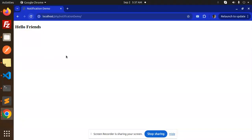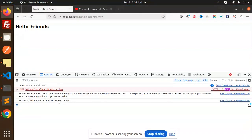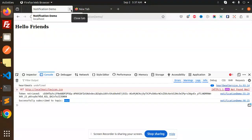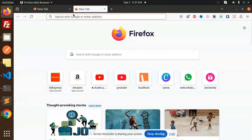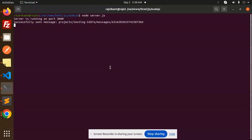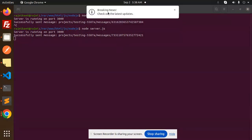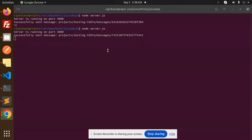There is no error, so I successfully subscribed to the topic 'news'. Both browsers have subscribed to the topic 'news'. Now if I close this browser and try sending a message again, you can see two notifications — 'check breaking news' and 'check out the latest updates' — because one tab is in Chrome and one is in Firefox.